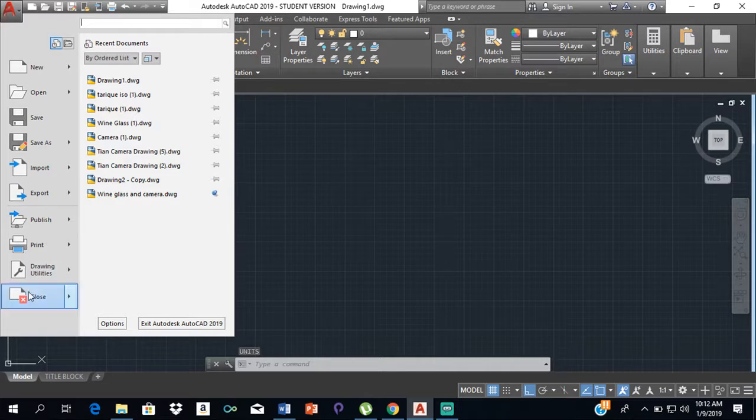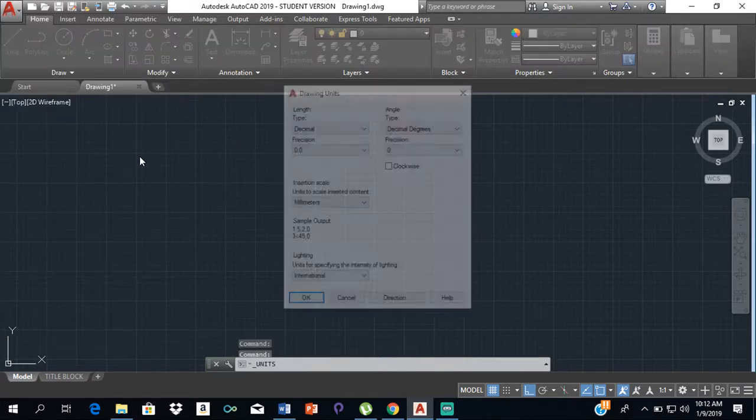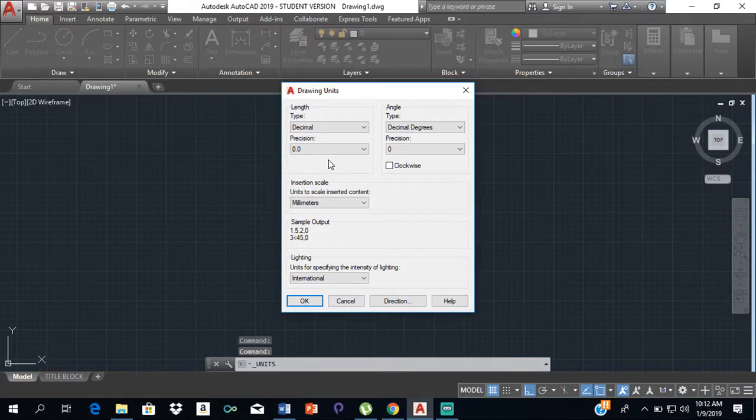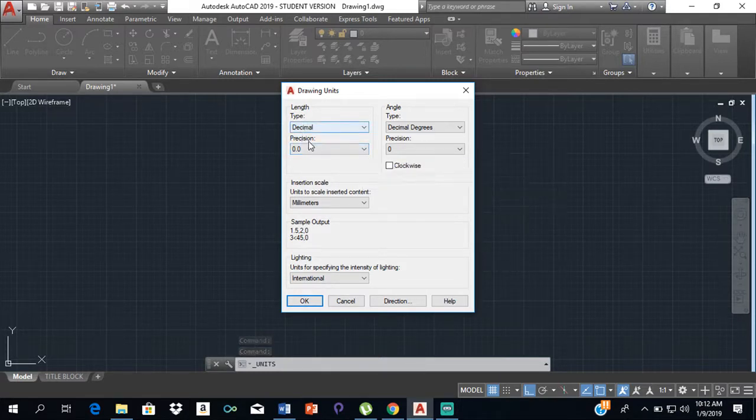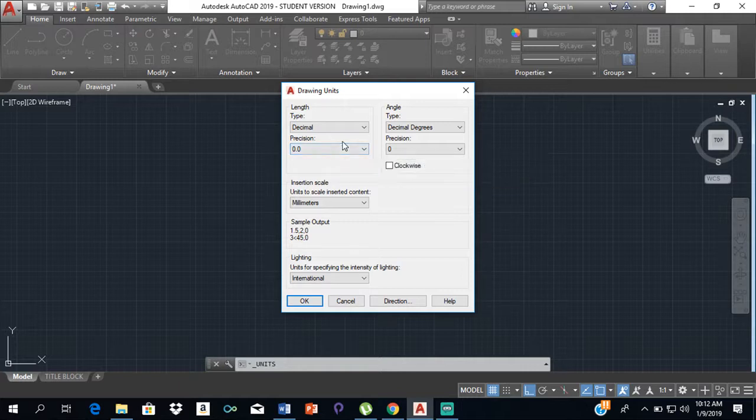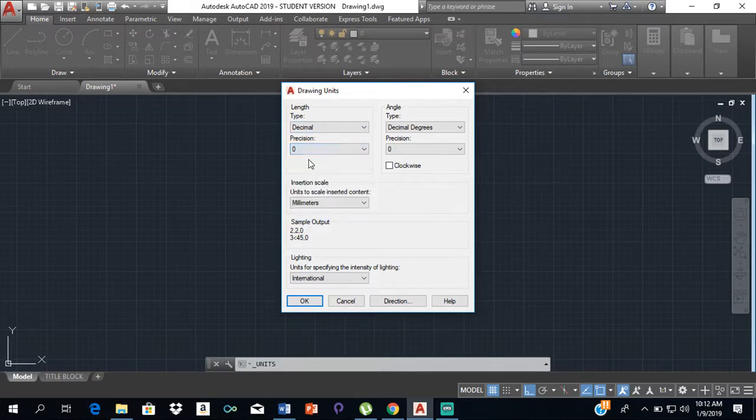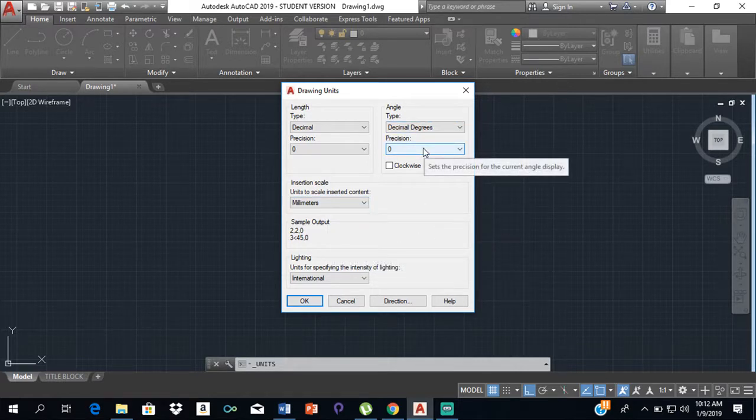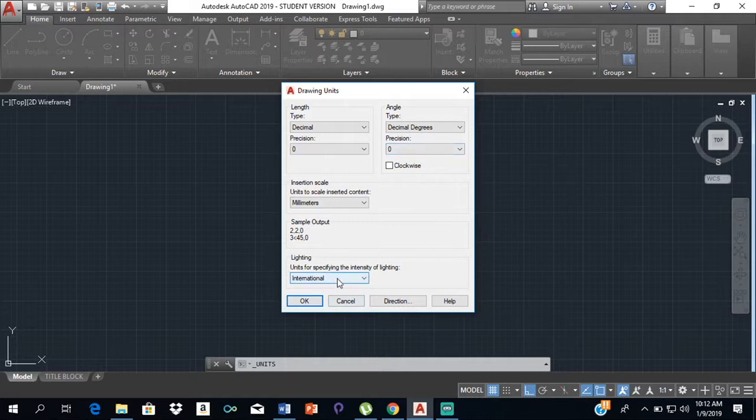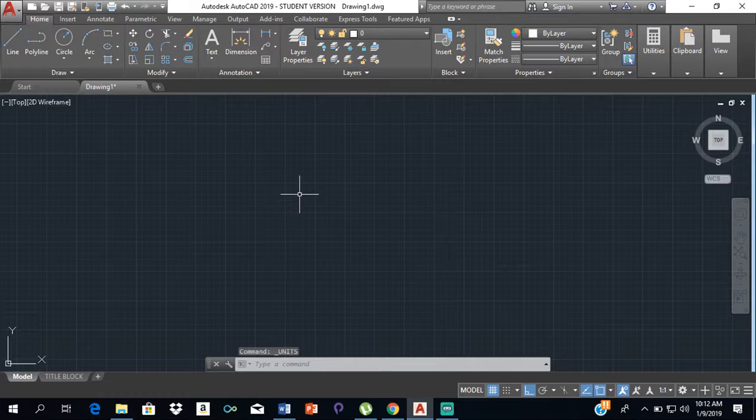When setting up your units for CXC architectural drawing, keep this at decimal, change your precision to zero, and keep this at millimeters. Set it to decimal degrees, precision here is zero as well, and the standard is international. Click OK. Now your units are set—you're working in millimeters, your precision is at zero, everything is as it should be.